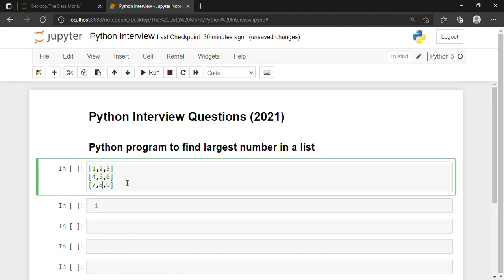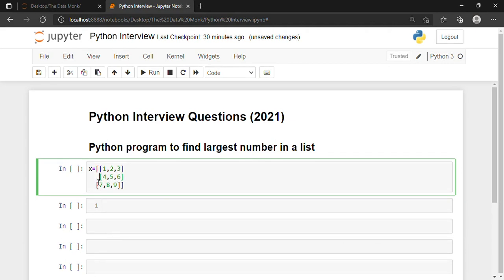So I have this one matrix and let's say that this matrix is X. So X is equal to all of this — the 3x3 matrix we just defined.